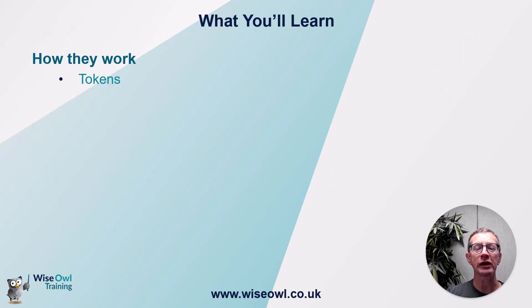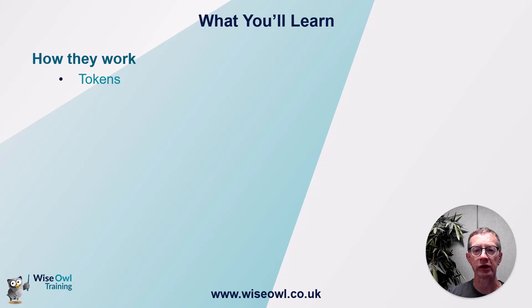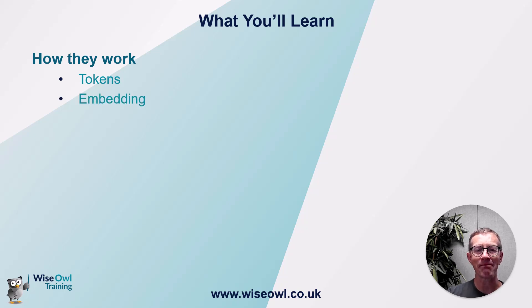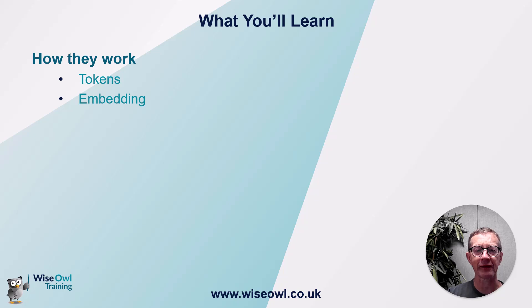We'll begin by looking at how AI tools turn words or parts of words into numbers called tokens and how they then use a concept called embedding to generate large matrices of numbers from this.